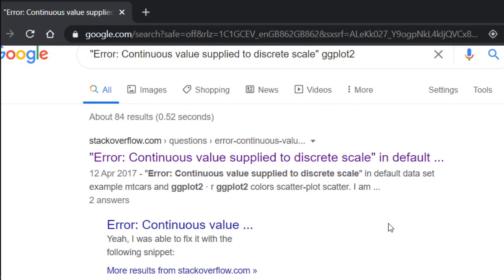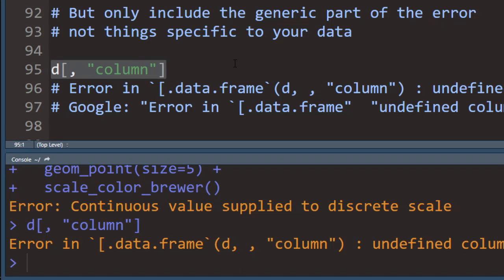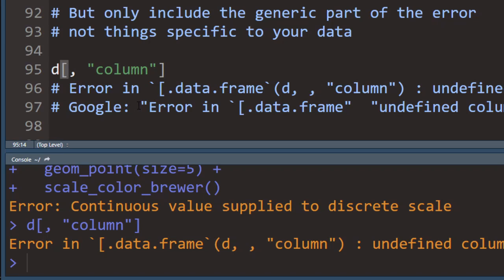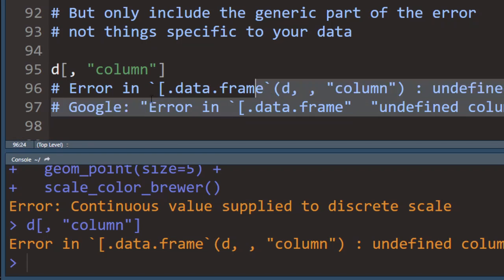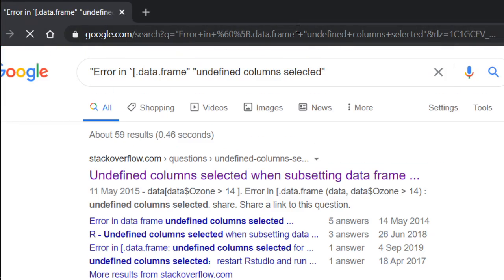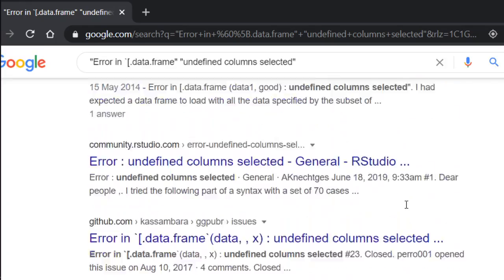Because usually if you see an error, other people have already encountered this error before and figured this out. Here's another tip. When you Google an error, try to exclude everything that is specific to your case and only Google the generic part of the error. So here I'm trying to access a column in this data frame that we created, but it will tell me that it's an undefined column that I have selected. So what you want to do is again use quotes and Google these two blocks. So error in data frame, that's the generic part. And also undefined column selected, that's also generic.